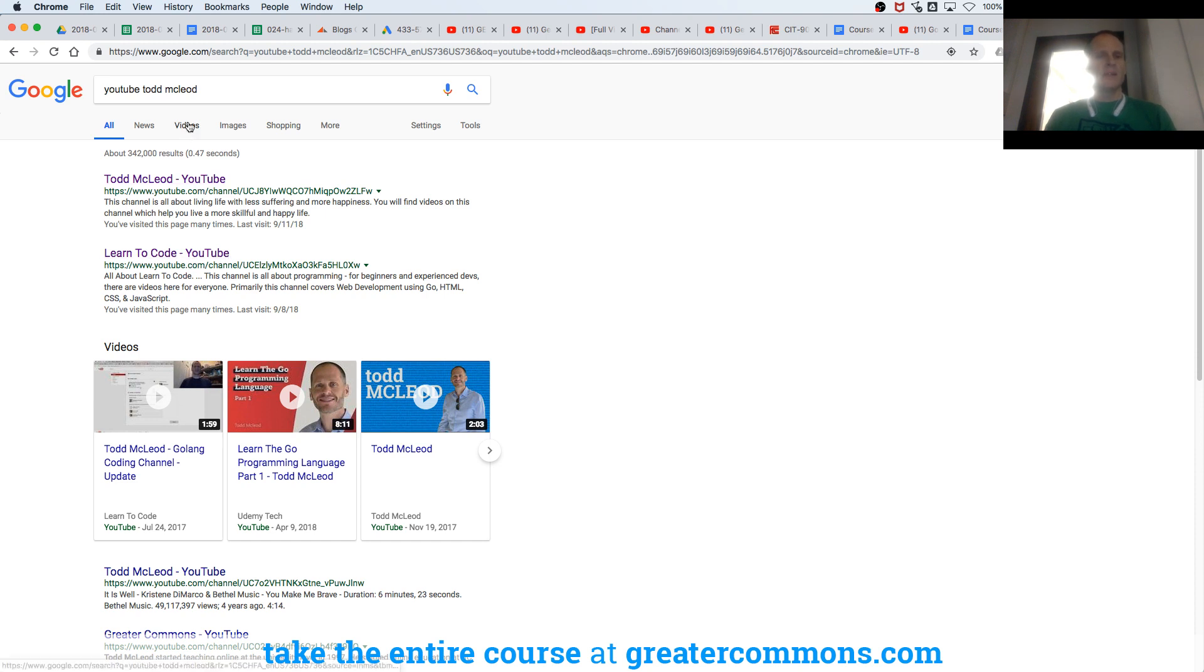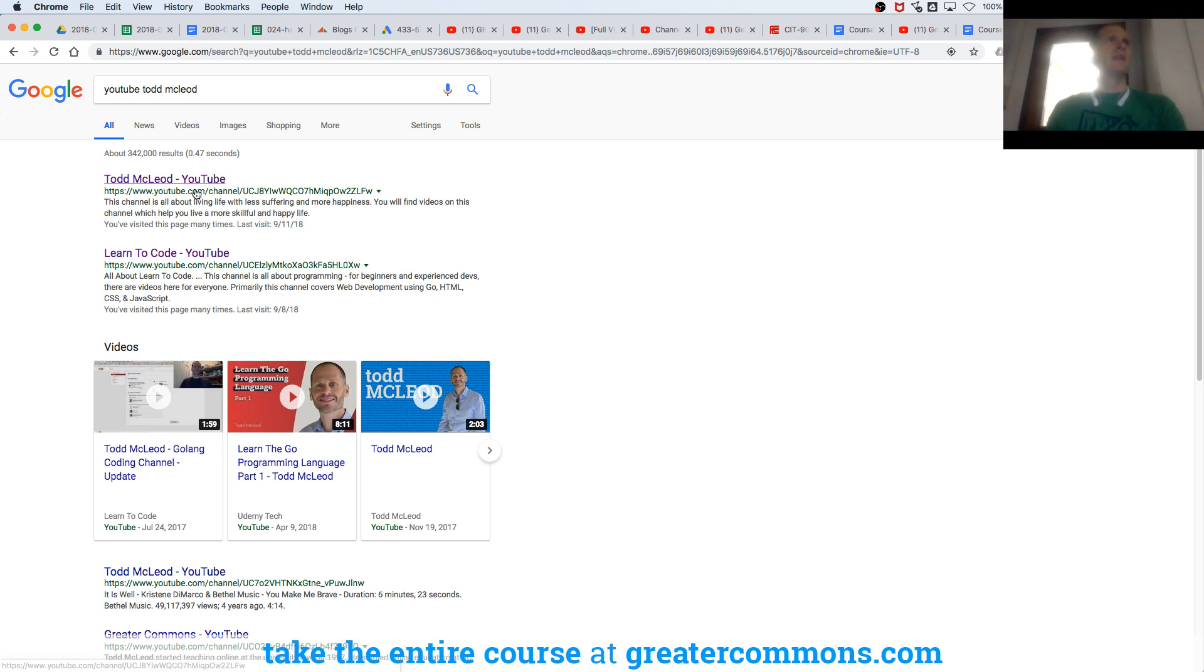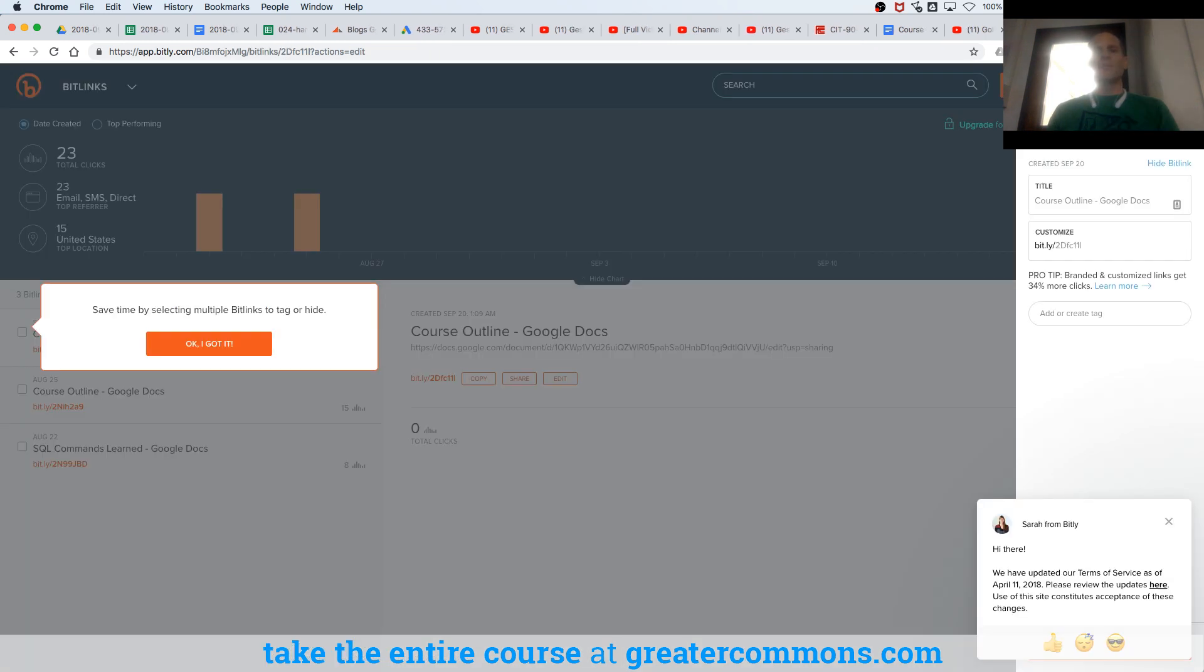And these are like my personal videos where I talk about life and stuff. And then this down here is the Learn to Code. And that's how you can get to that playlist.